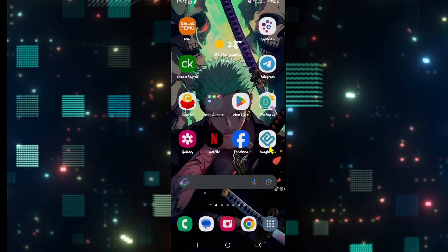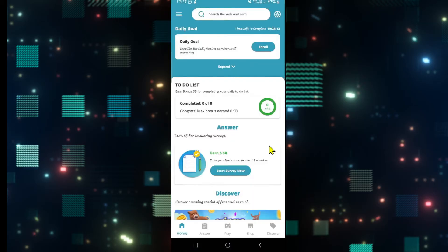First of all, open up the Swagbucks application on your device. And if you haven't logged in to your account already, go ahead and tap on the login button and use your Google account to log in.